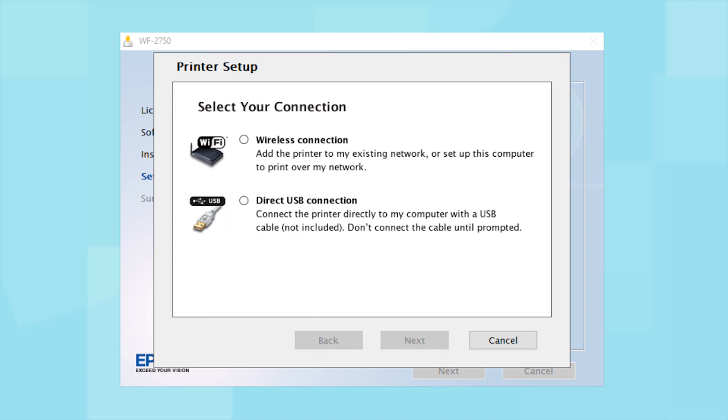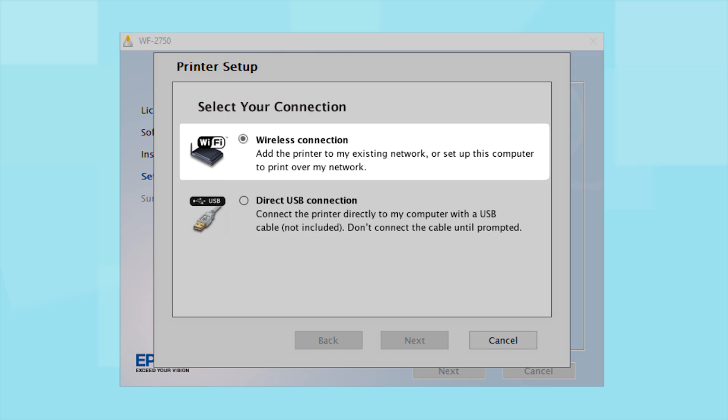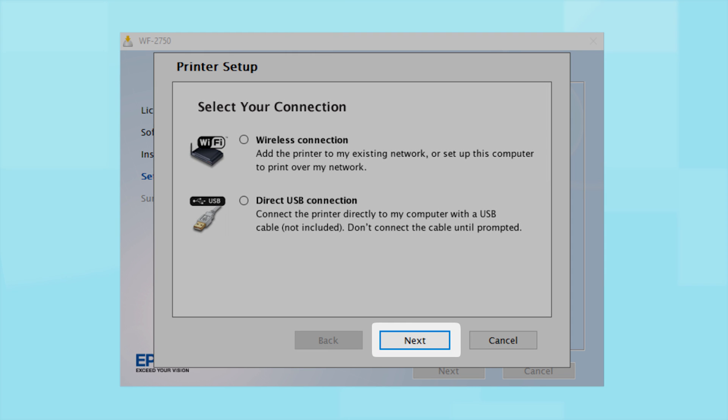At this screen, select how you want to connect. Since you want to print wirelessly, select Wireless Connection and click Next.